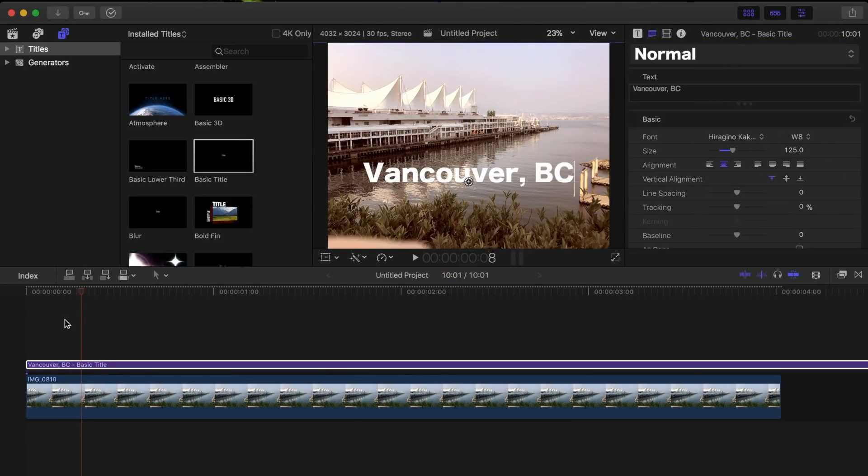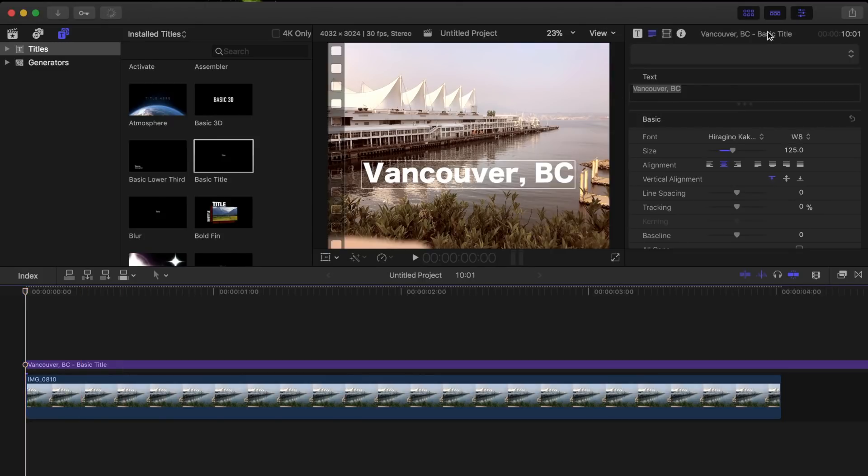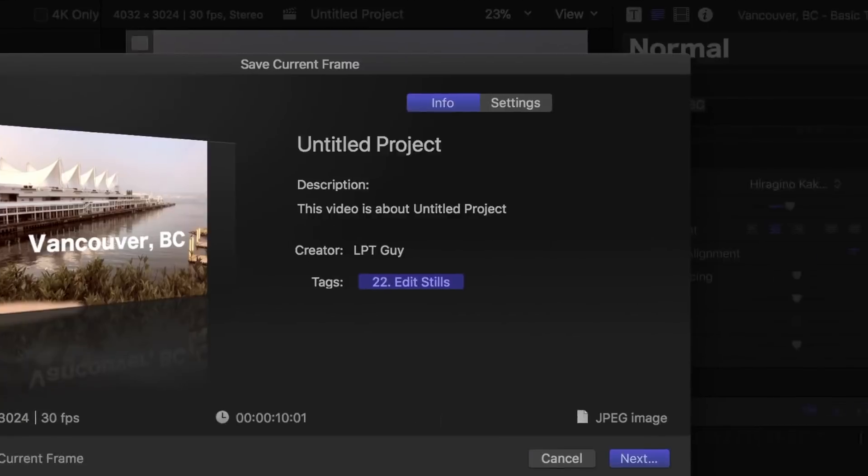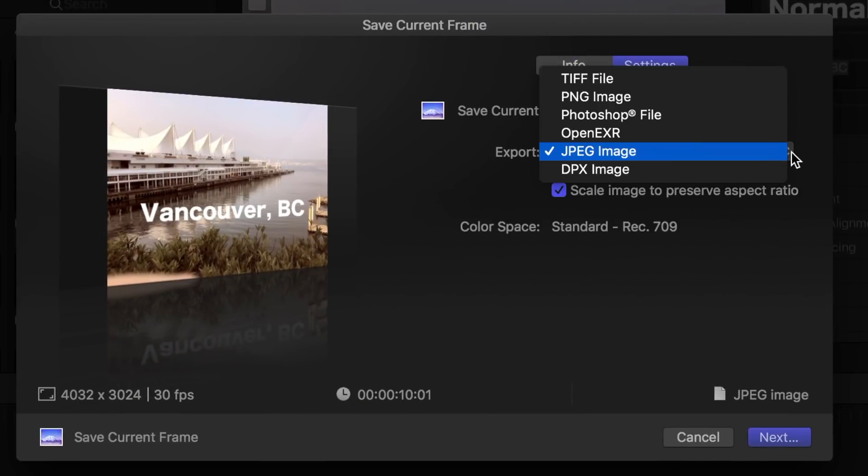Once done, with your playhead anywhere over the image, click the Share button and select Save Current Frame. Select the Settings tab and choose your Export File Type.